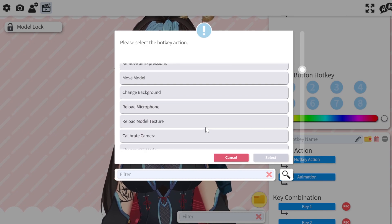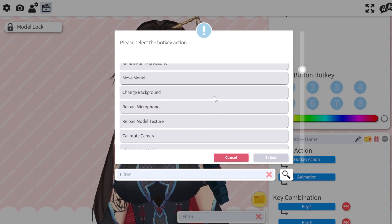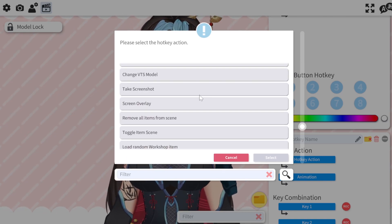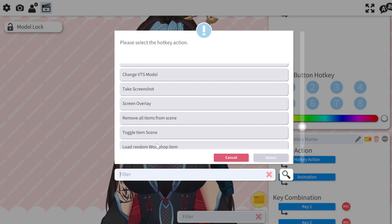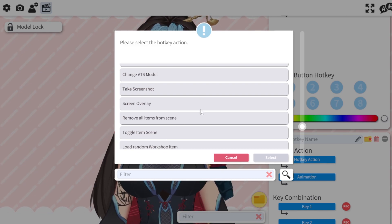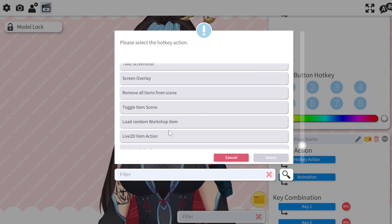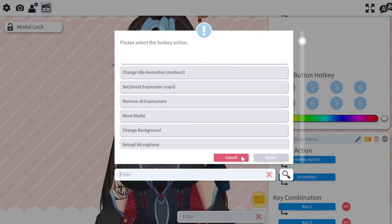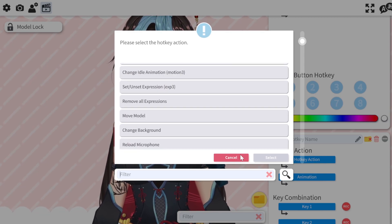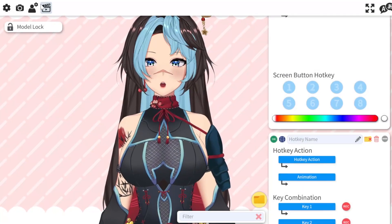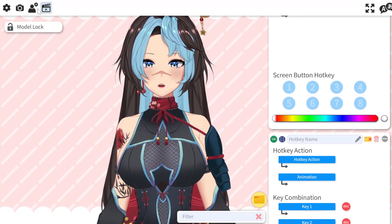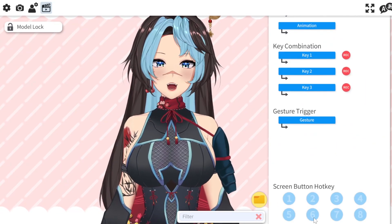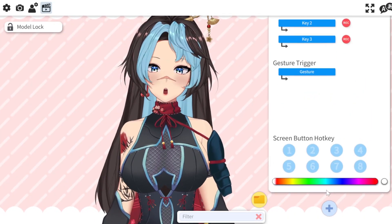You'll also notice that you can actually do quite a lot of things here. Change backgrounds is pretty cool - I can change the background that I'm in right now, toggle scenes, toggle items. It's very self-explanatory, but everything you need in order to do hotkeys is going to be in this window. Just scroll down on the right side and add as many as you want.